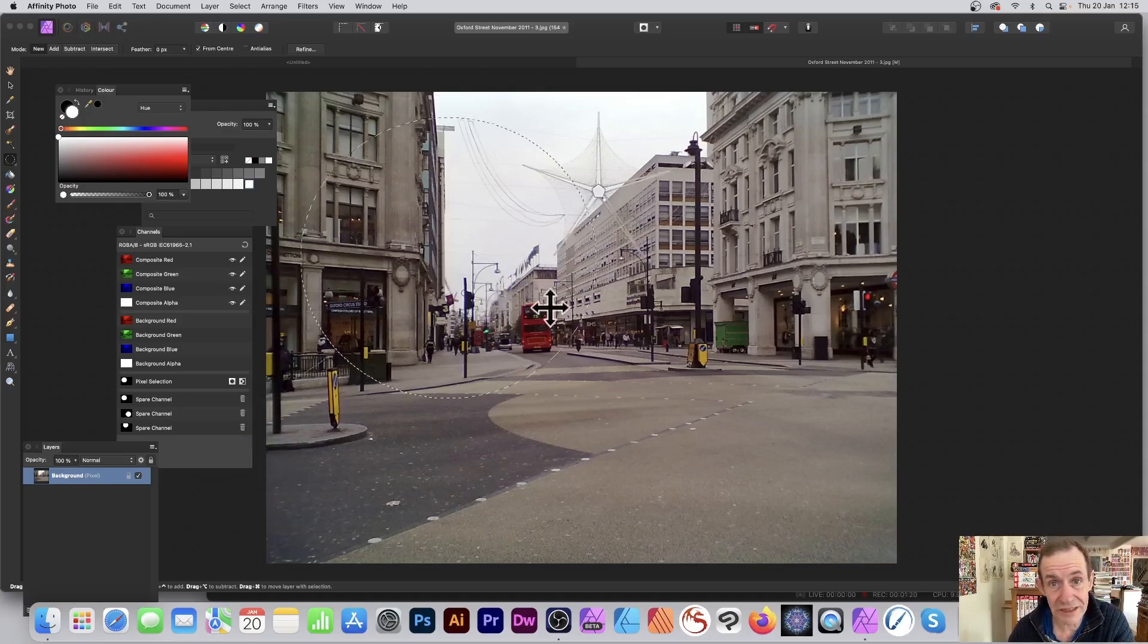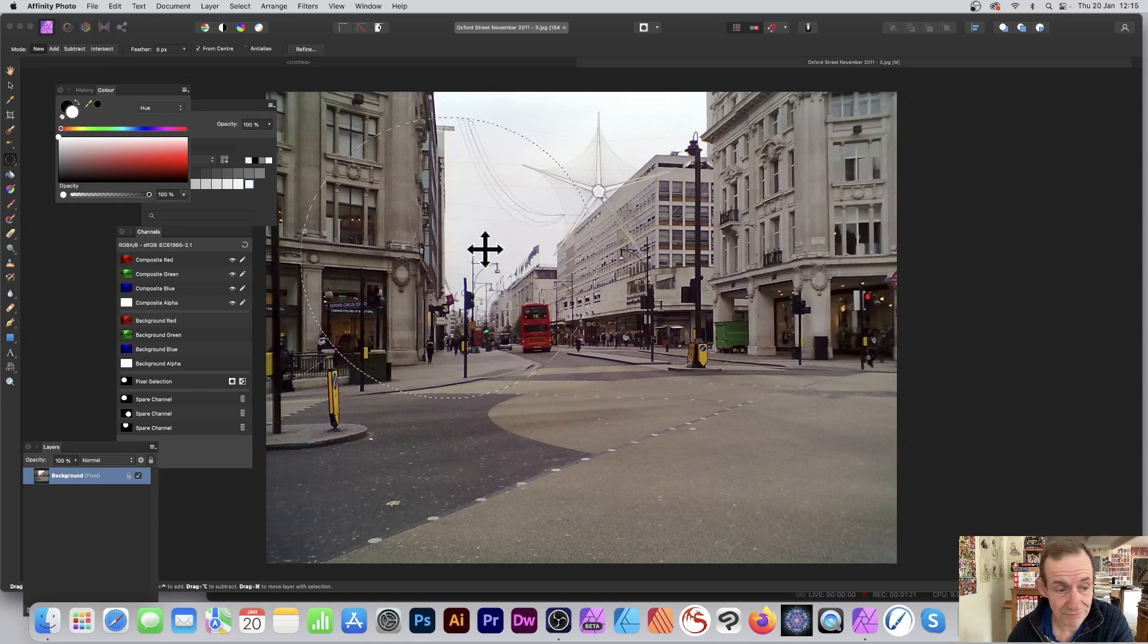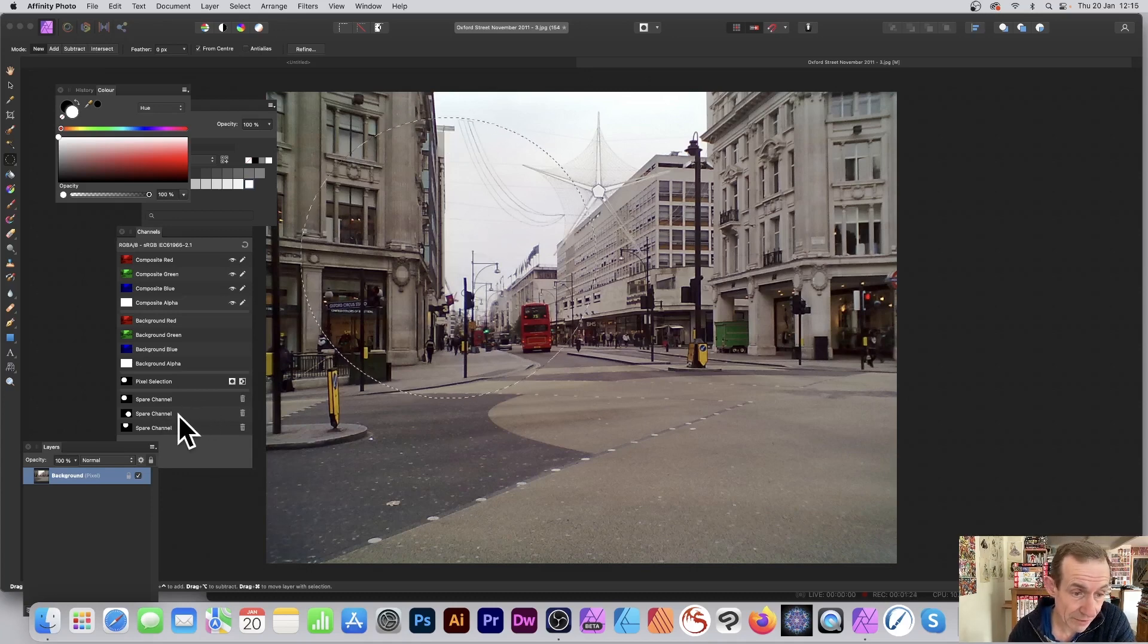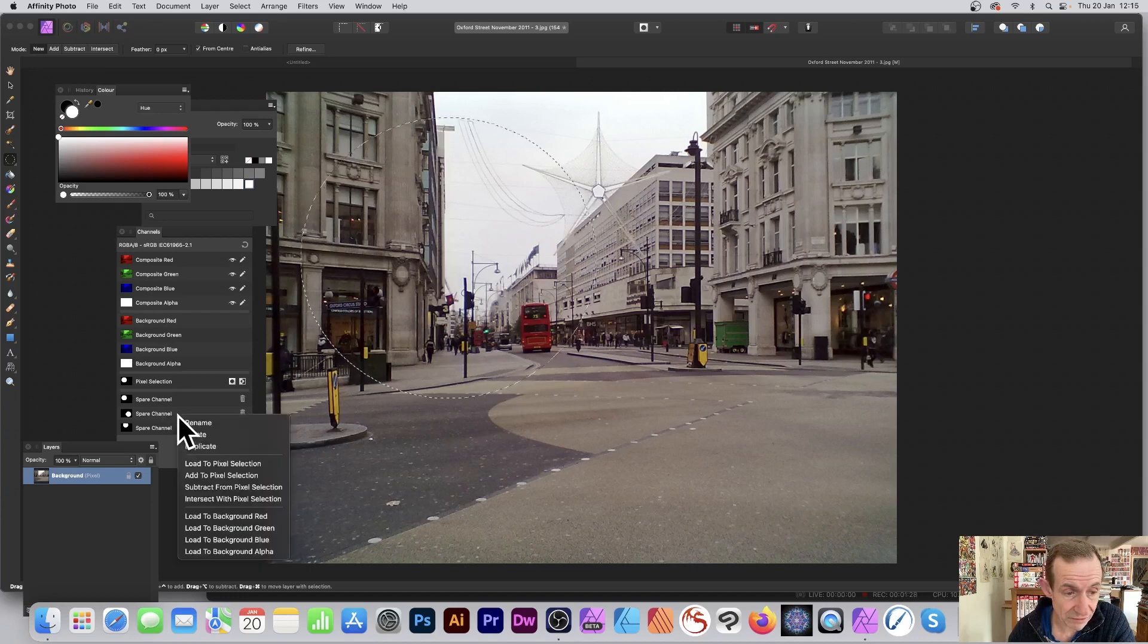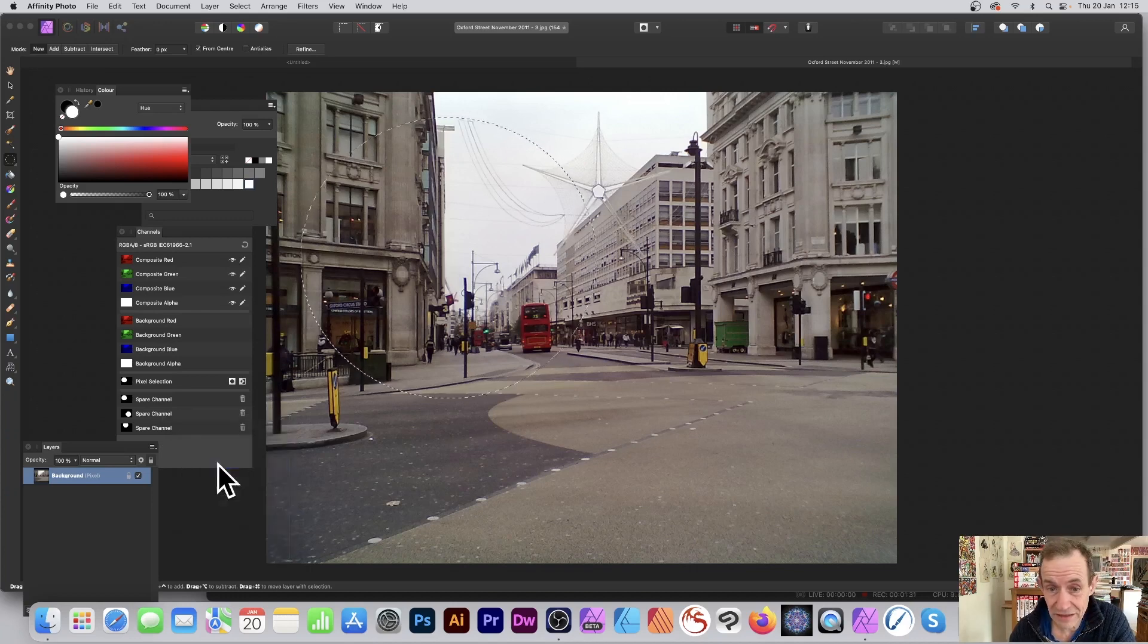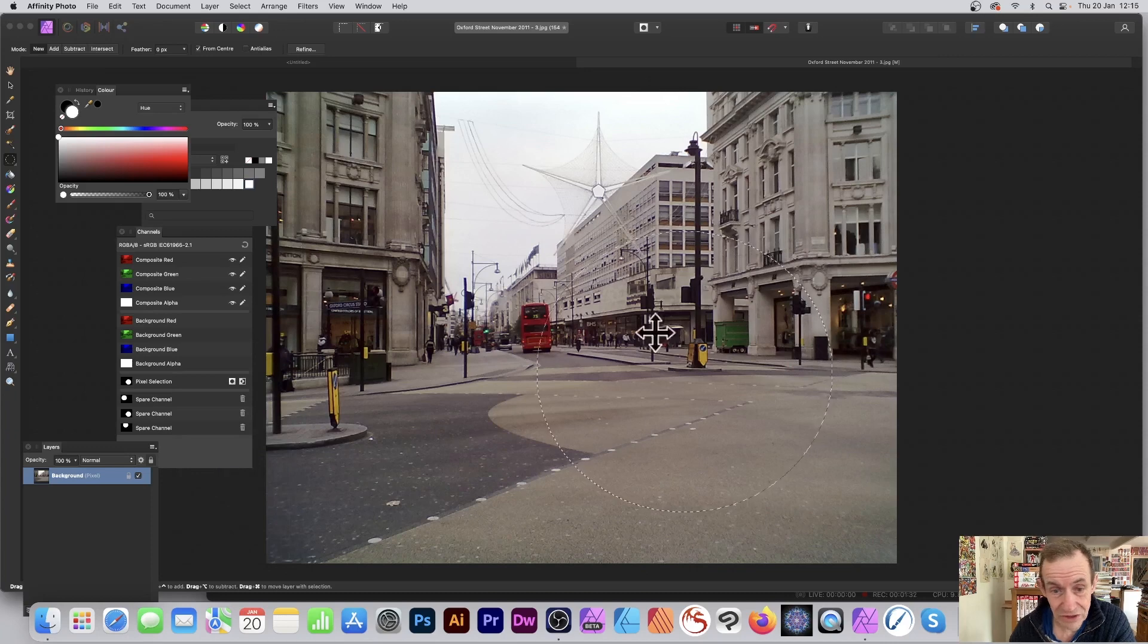You've got your selection back again. So you decide, you know what, I don't want that one, I want the second one. I can go there, Load to Pixel Selection, and you can see it goes to the second one I created.